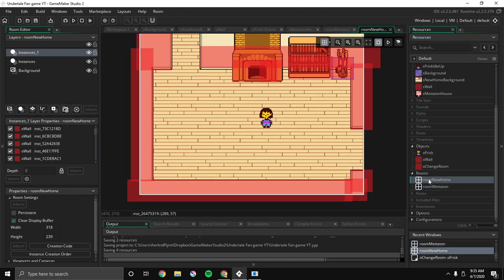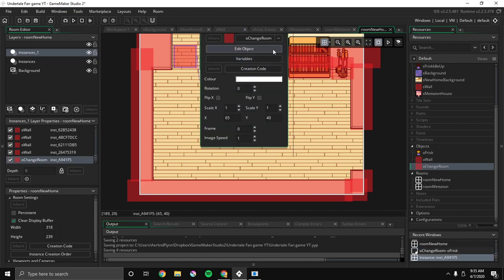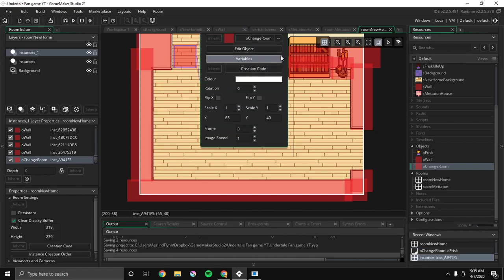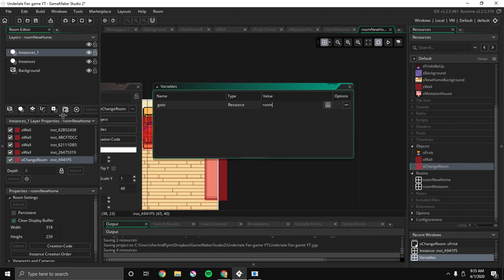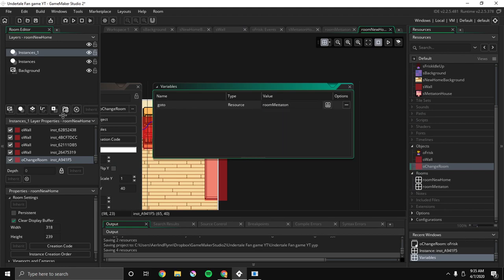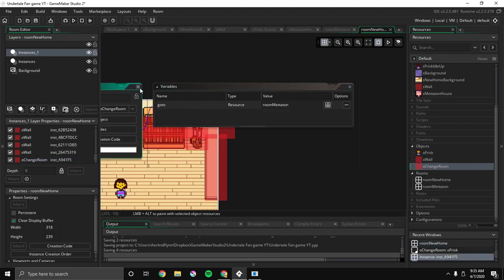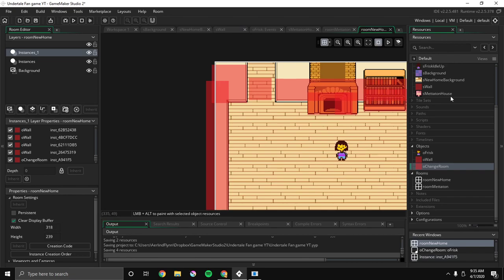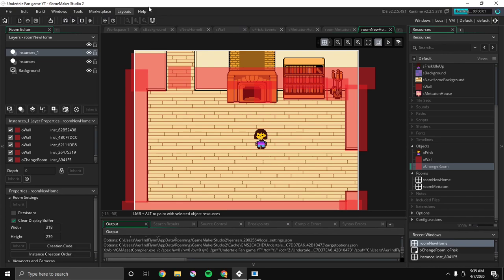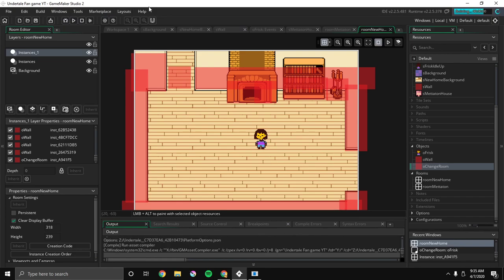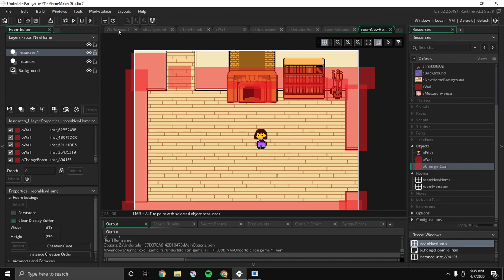And then I'm gonna go into new home. Okay, now I'm gonna go to O-Chain's room. I'm gonna put it here. I'm gonna double-click it. I'm gonna click variables. I'm gonna click this little thing, and I'm gonna put in room Mettaton. There we go.